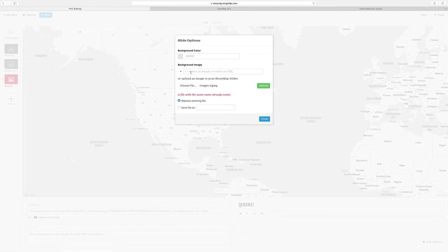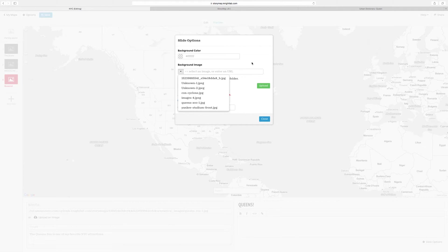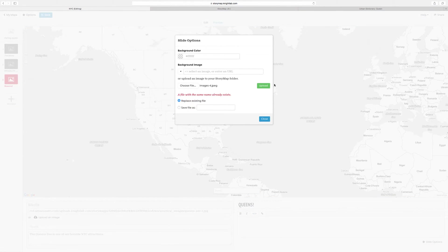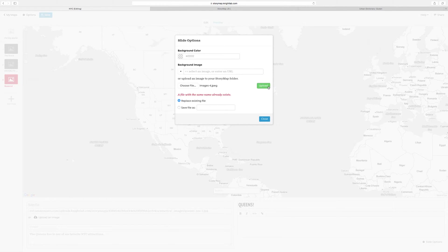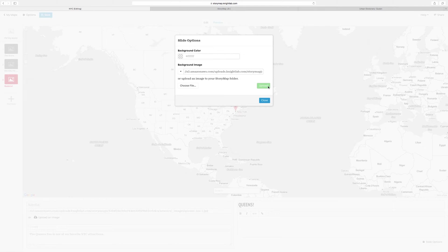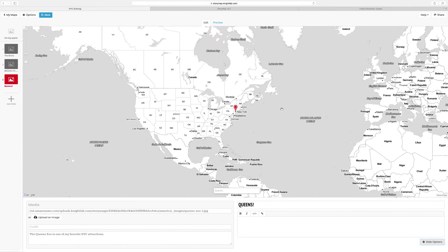I already had the image uploaded, so that's why this message came up. But it wouldn't come up if this is your first time uploading the image. So press Upload and close.